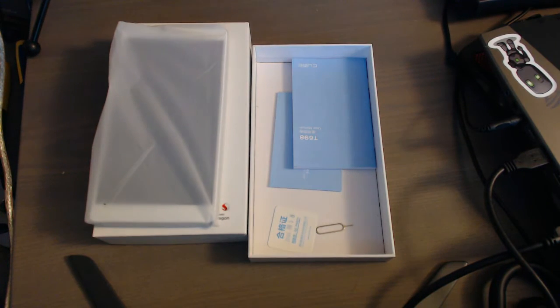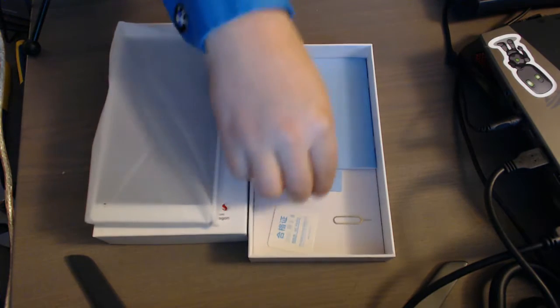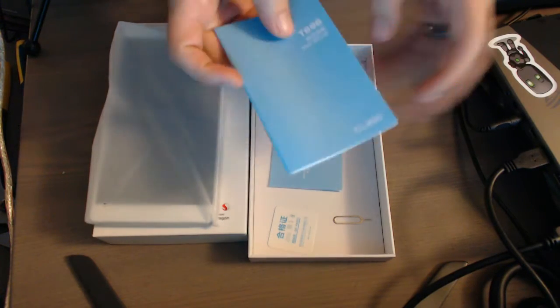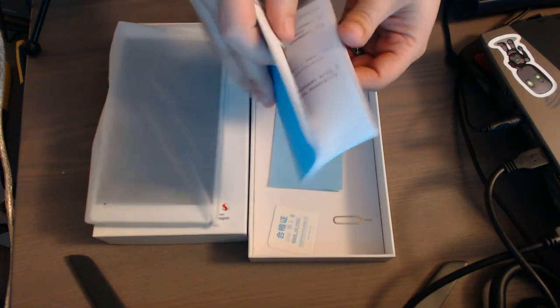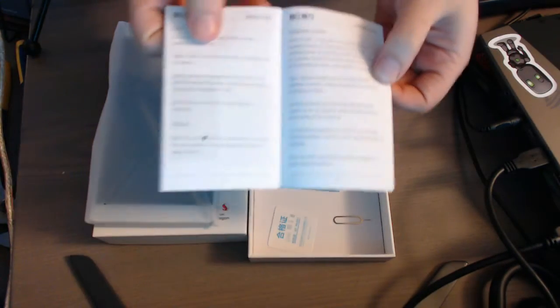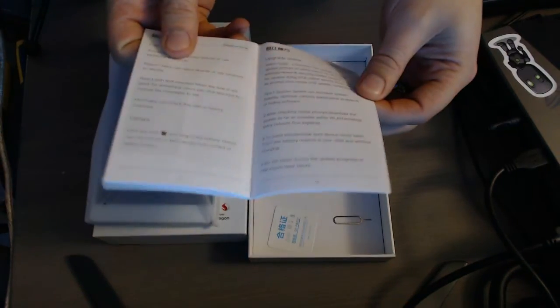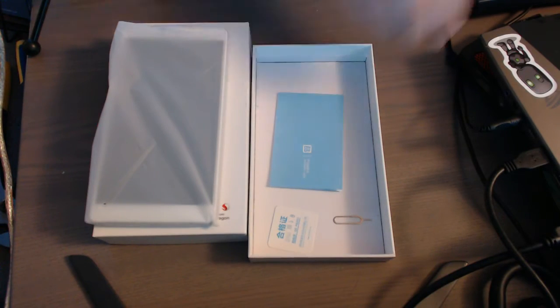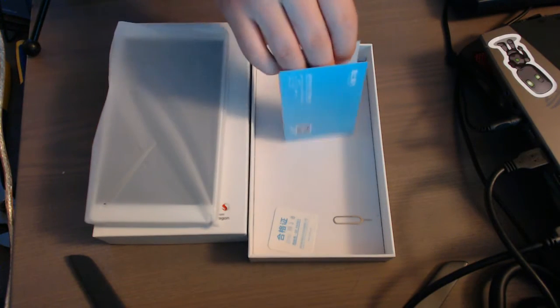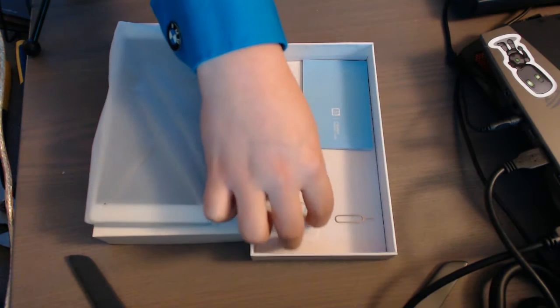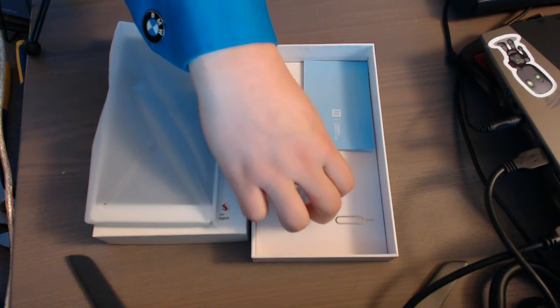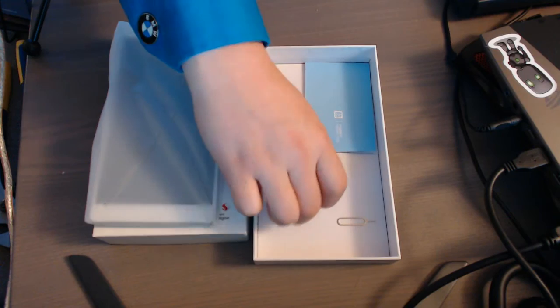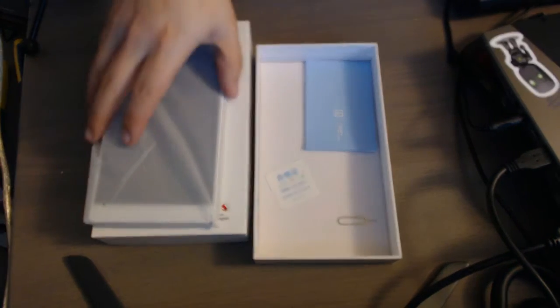And then our SIM card removal tool, the manual itself starts in Chinese, but does have an English section farther back here. But most of it's pretty basic. And then same with your basic warranty guide, and some other quality check token there. So we'll close that up.